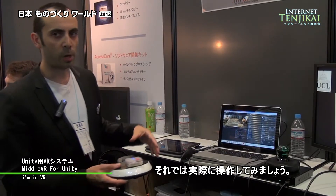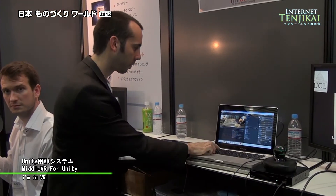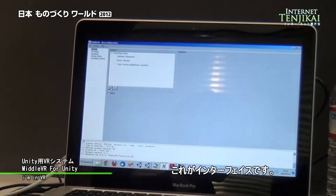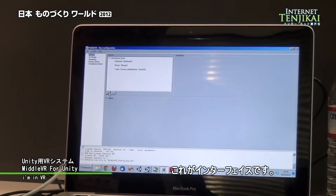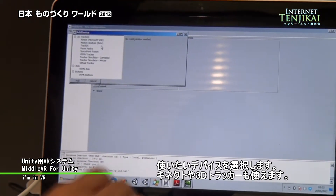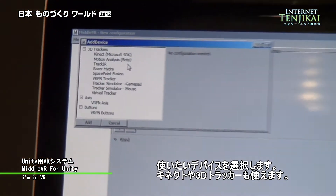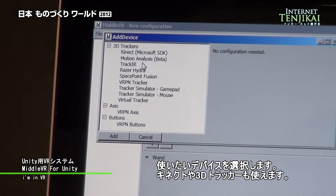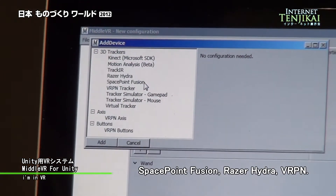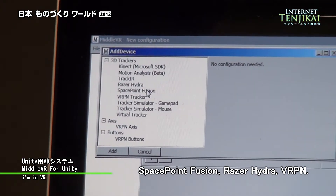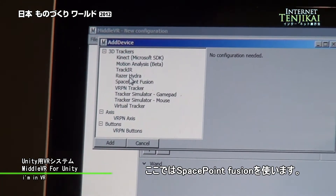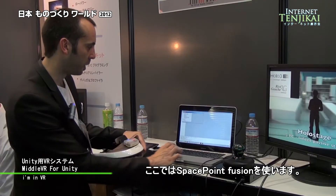I'm going to show you now how it works. This is the graphical user interface, and here I will choose what kind of devices I want to use. You can use Kinect, different 3D trackers like Spacepoint Fusion, Razer Hydra, or VRPN. I'm going to use this one here, which is a Spacepoint Fusion.